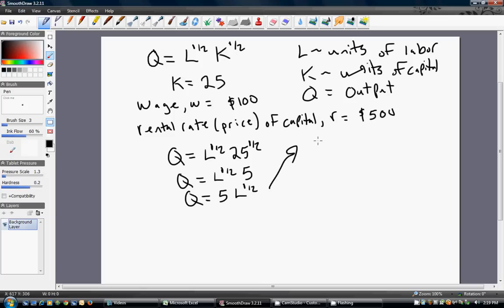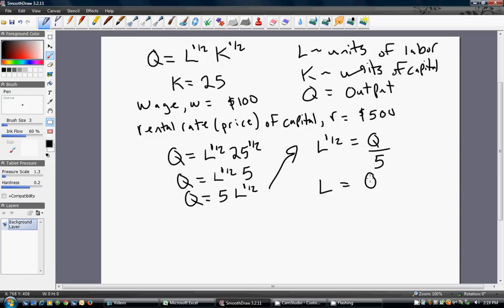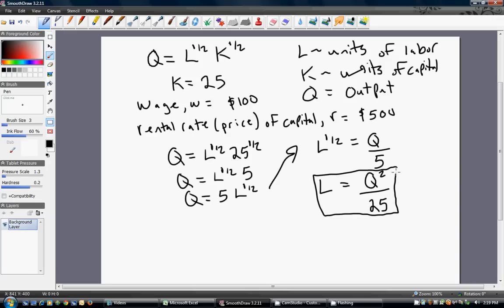Now solve for L. Dividing both sides through by 5, and then squaring both sides to get rid of the square root of L. Squaring 5 in the denominator gives us 25. So L equals Q squared divided by 25. This is a key result.